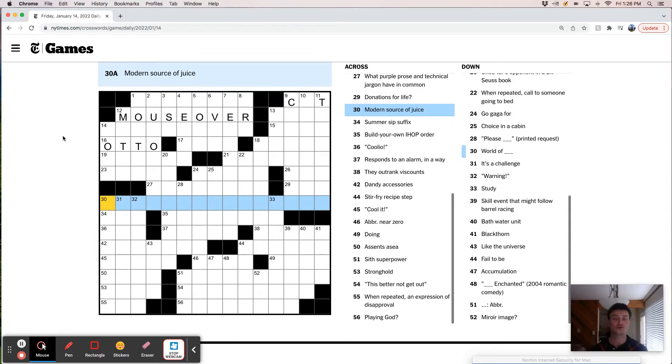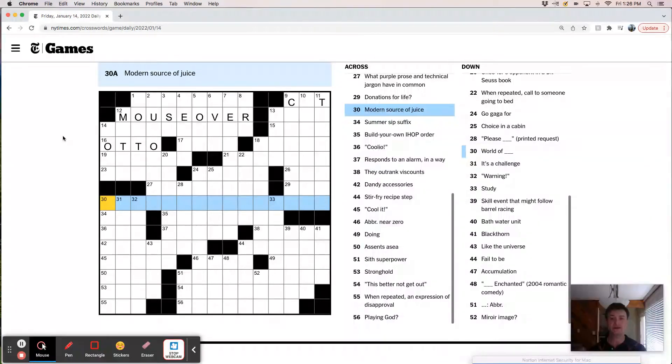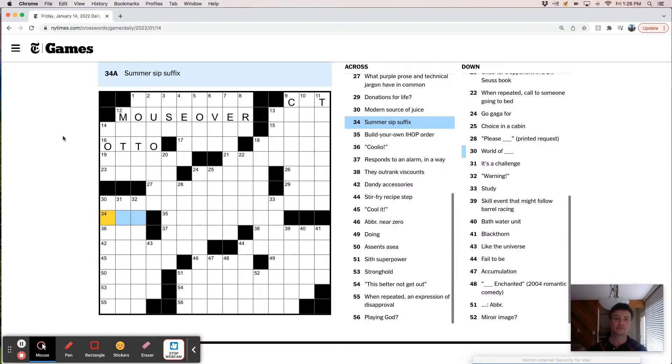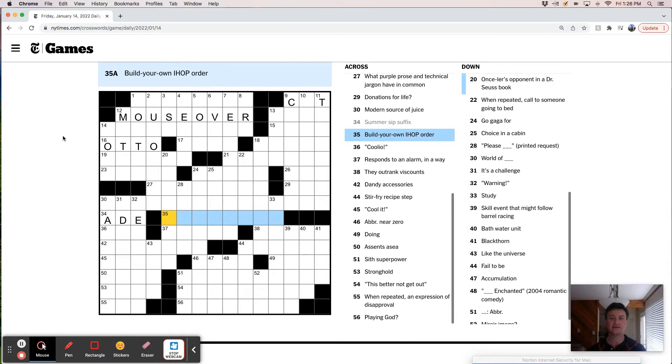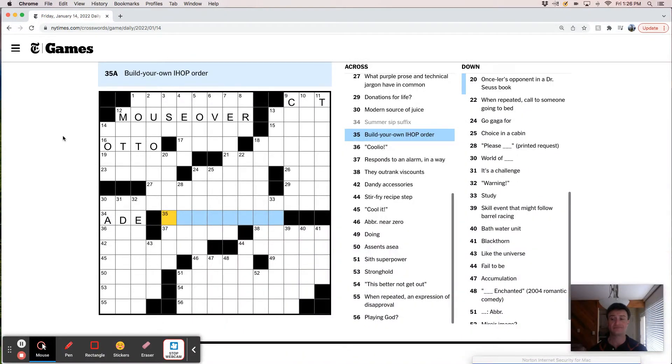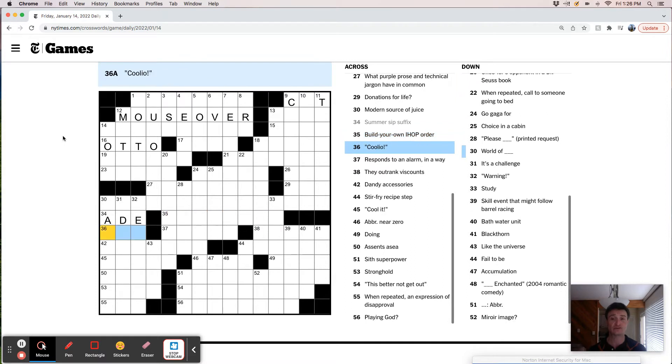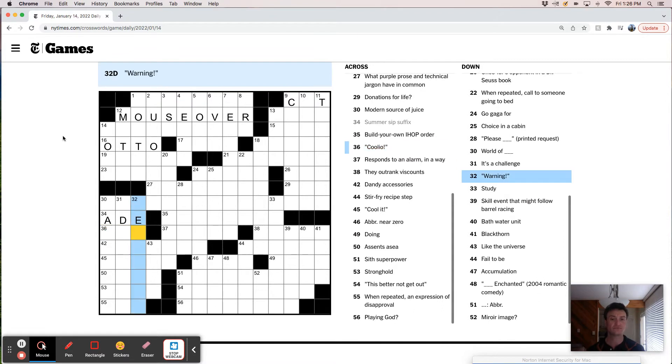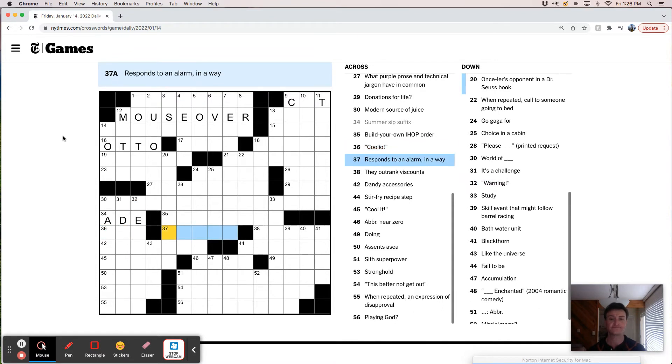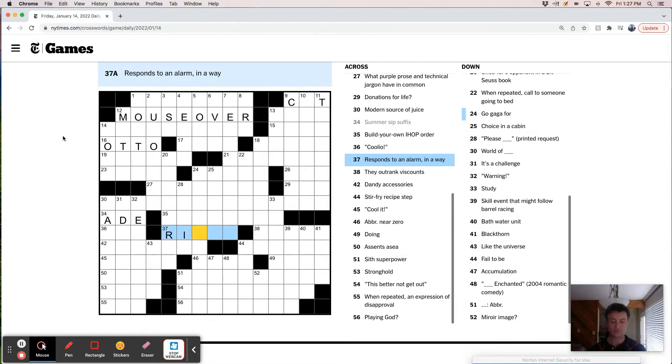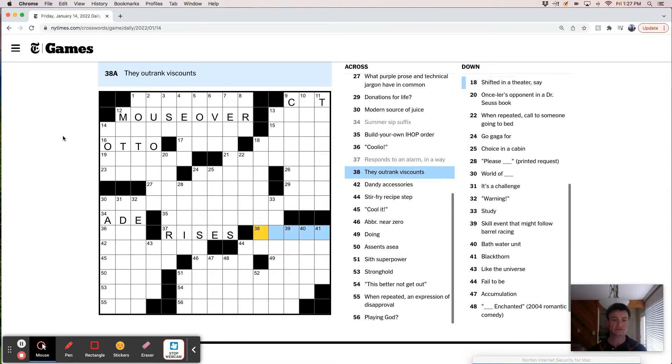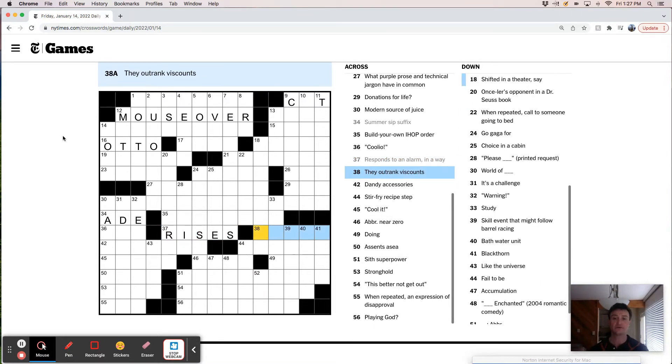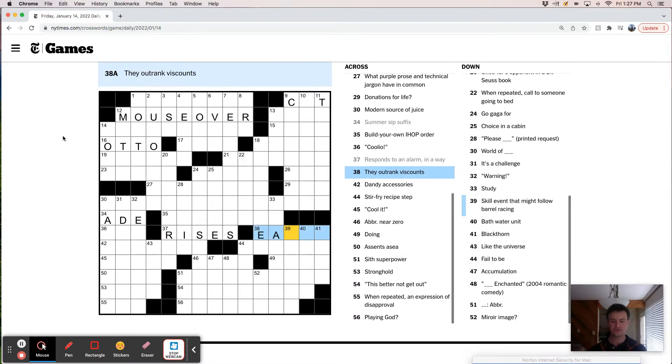Donations for life. Modern source of juice. I feel like this is like a solar panel, something. I don't know. Summer sip suffix is probably aid. Build your own IHOP order. I mean, it's been a billion years since I went to IHOP. Coolio, maybe like rad.